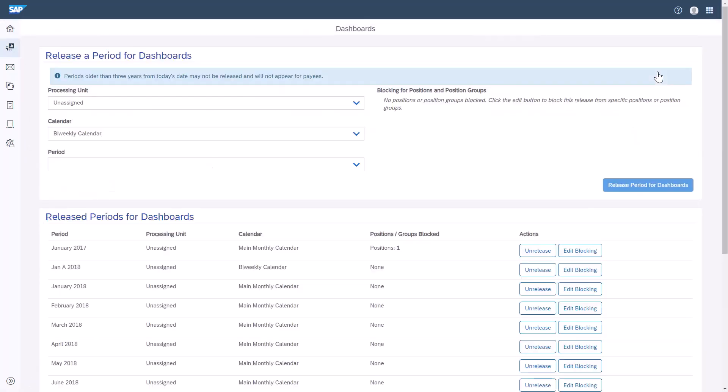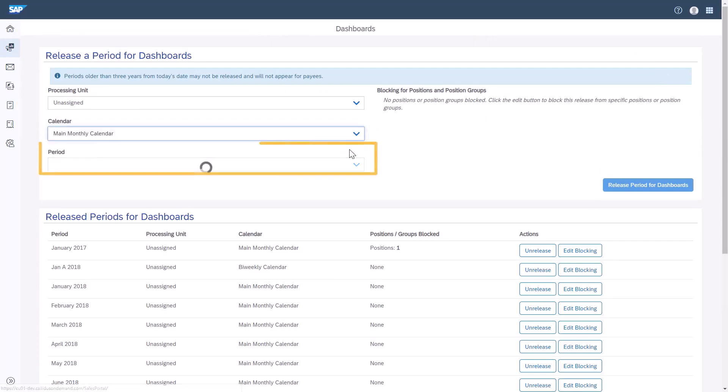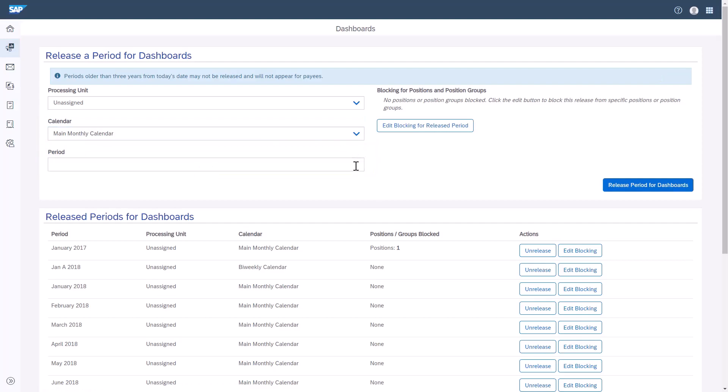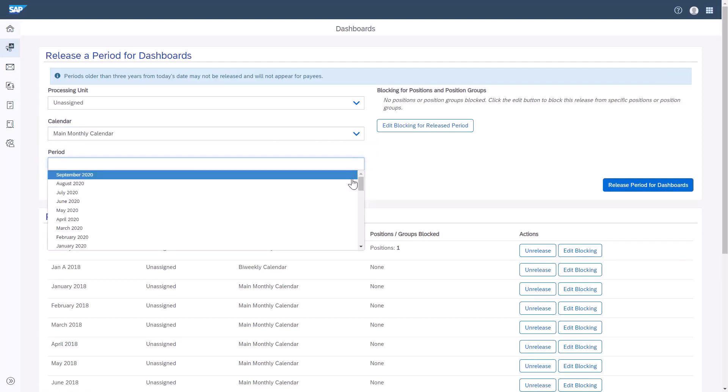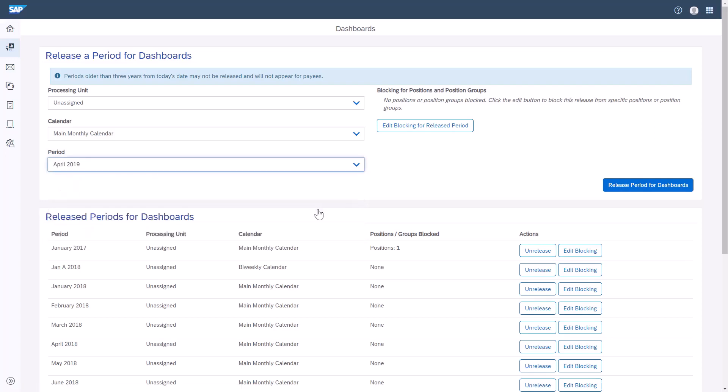In the Calendar field, I'll select Main Monthly Calendar. Then, in the Period field, I'll select the period I want released. I'll select this month and year, and click Release Periods for Dashboards. Now, the end users will be able to select this period I just released from the Periods drop-down box and see data for their specific period, and will only view approved calculated data for that period.